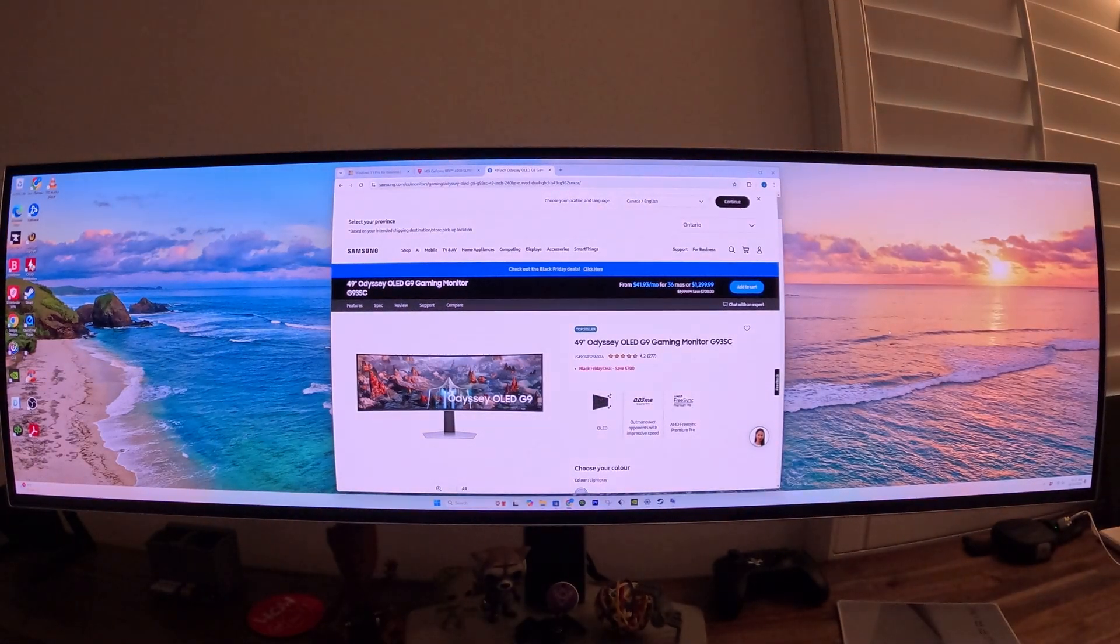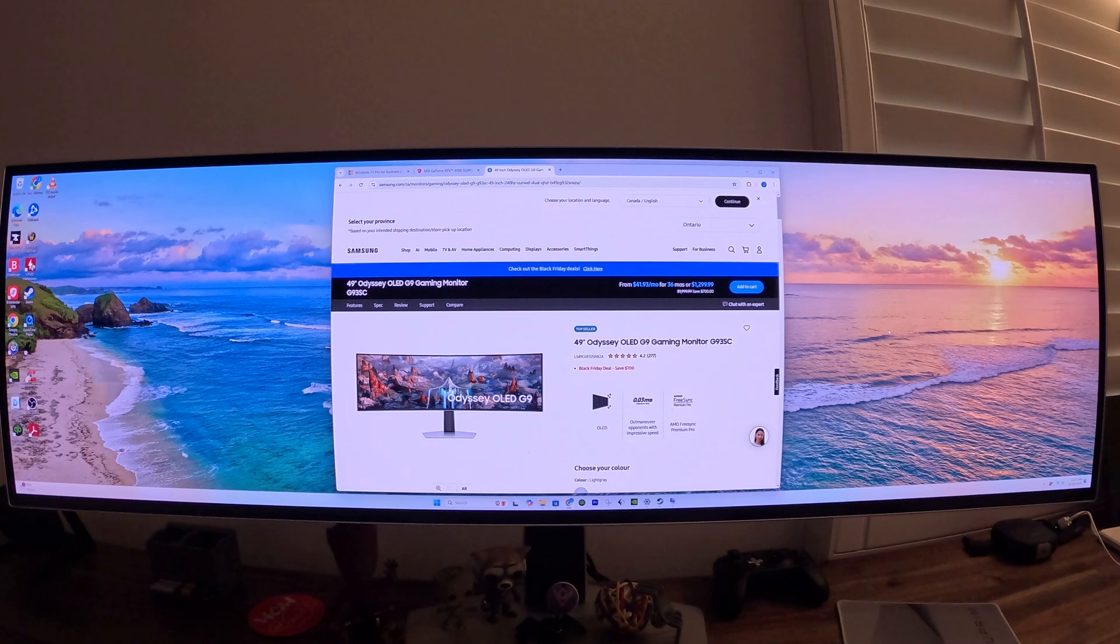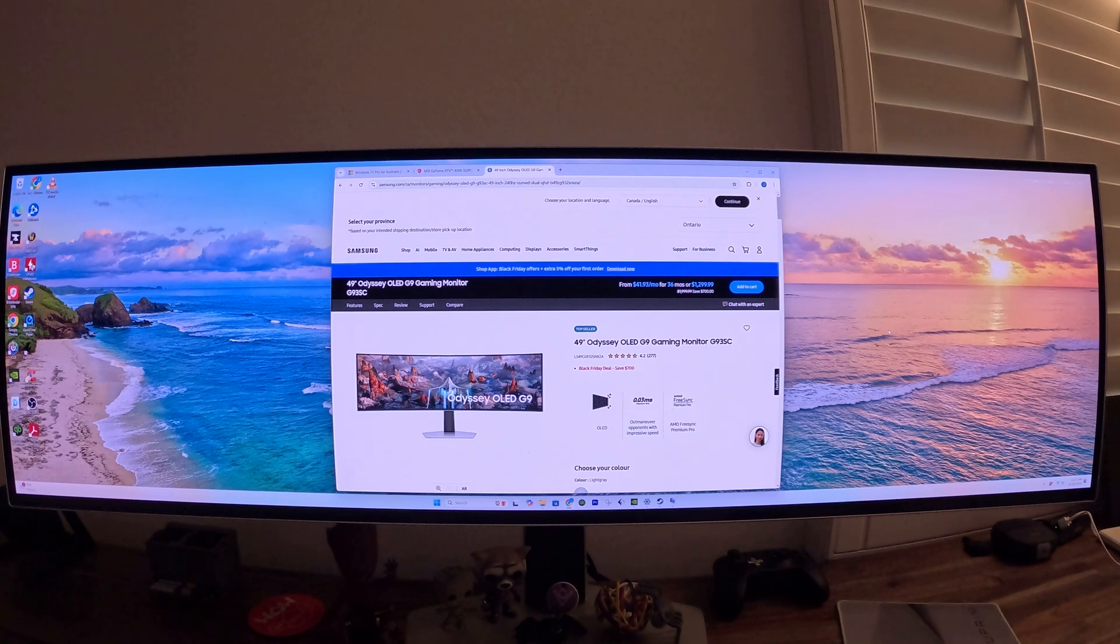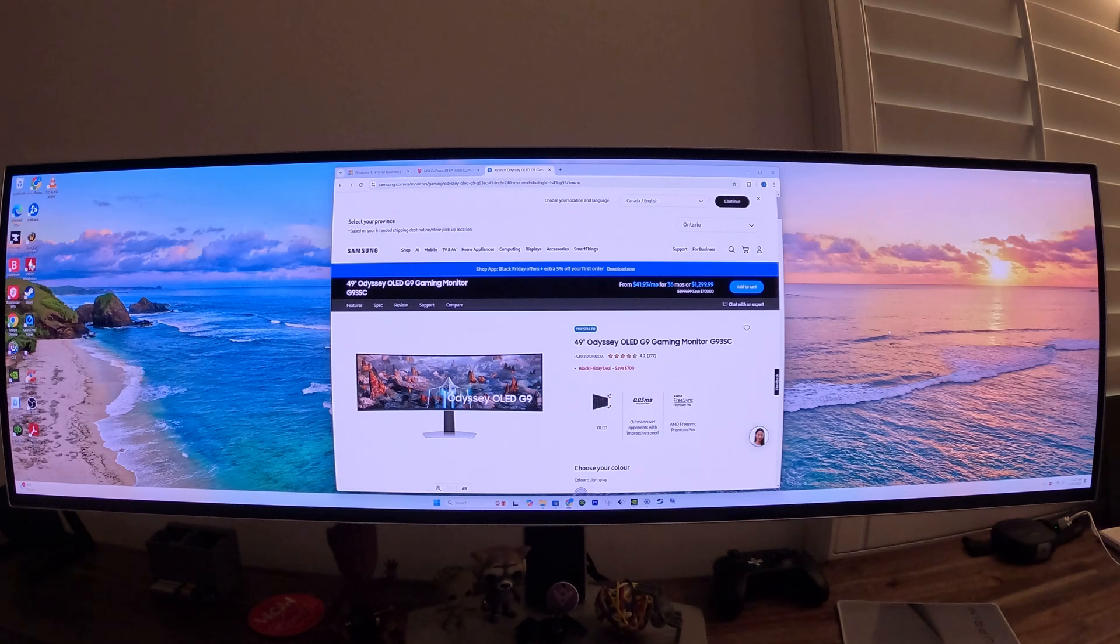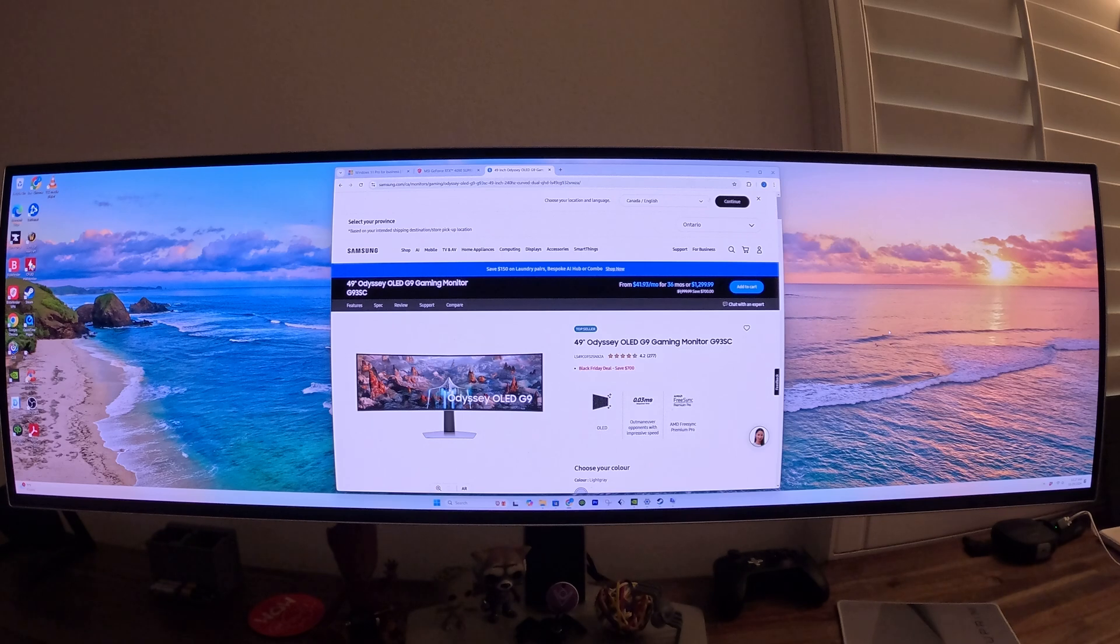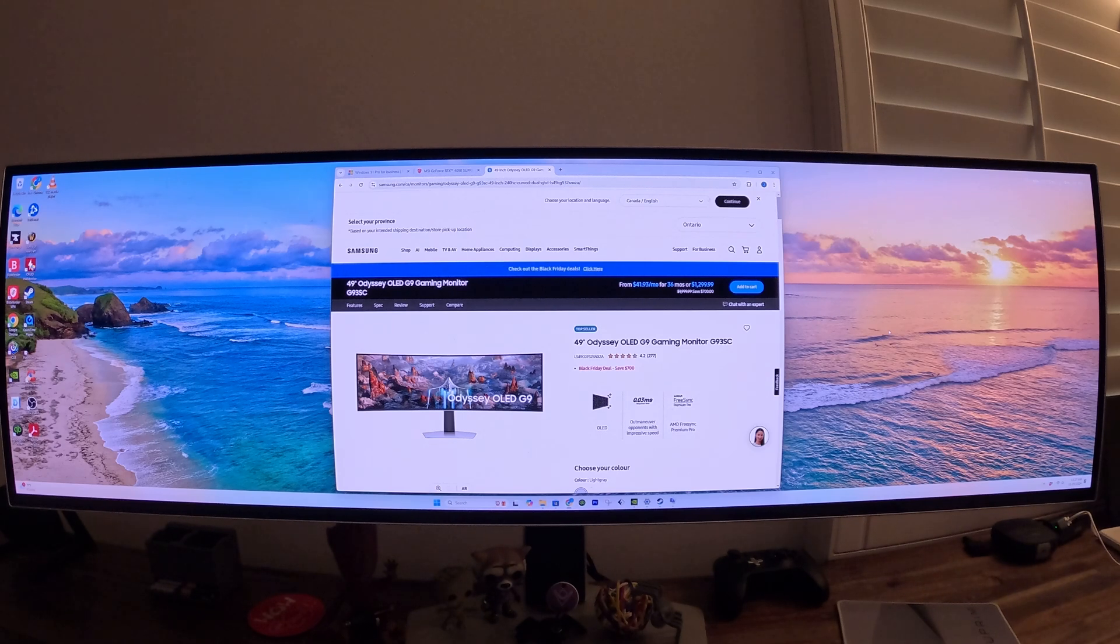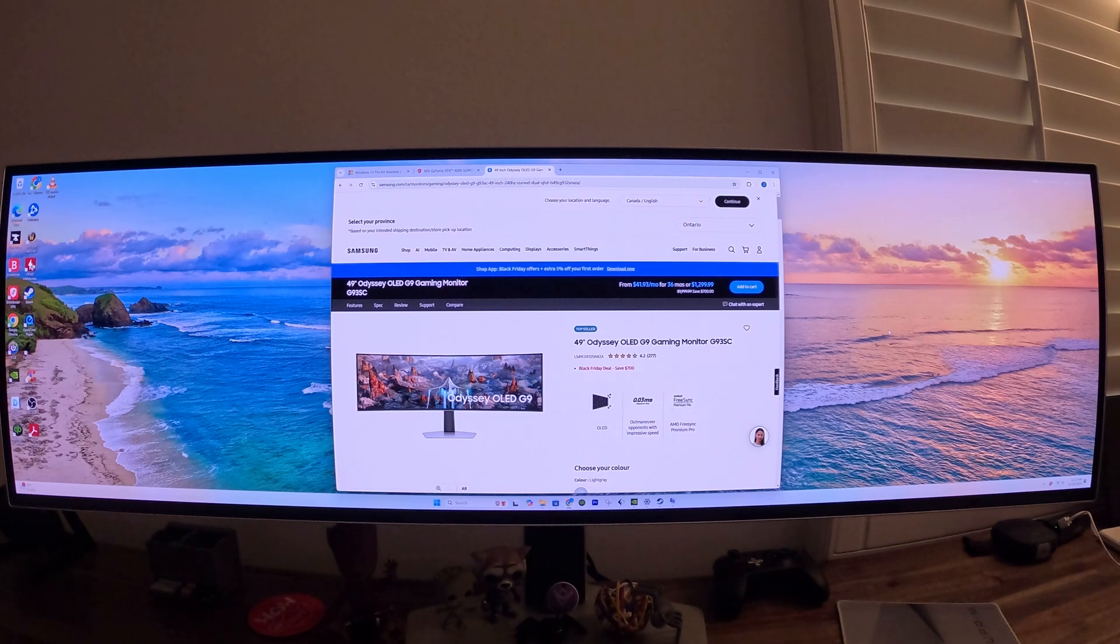Welcome everyone. In this video we'll be showing you how to use the NVIDIA RTX HDR for your HDR monitors. What you'll need for this is a Windows operating system, an NVIDIA RTX graphics card, an HDR compatible display or monitor, and also the NVIDIA app.